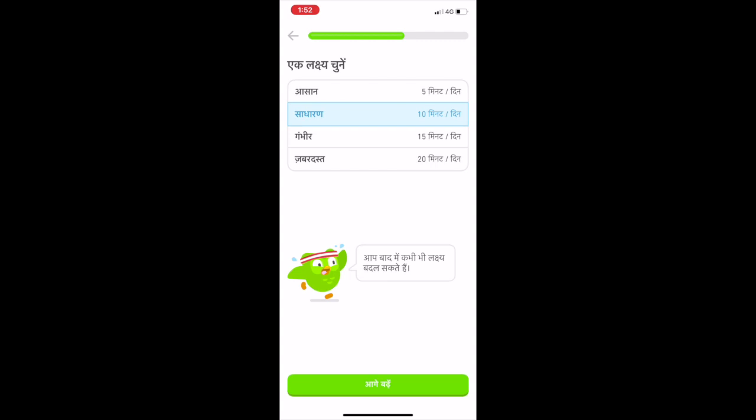You can change this option at any time. You can try selecting the 10 minutes a day option. You can ask your students as well to select 10 minutes or 5 minutes a day, and then press the next button.